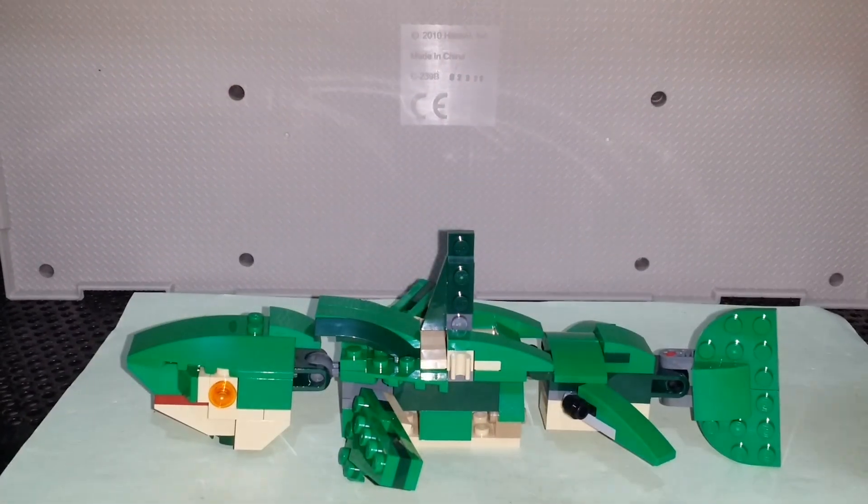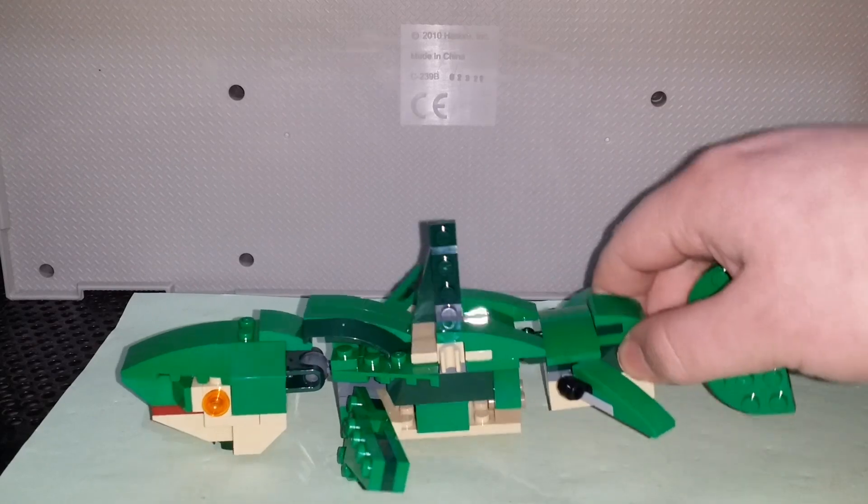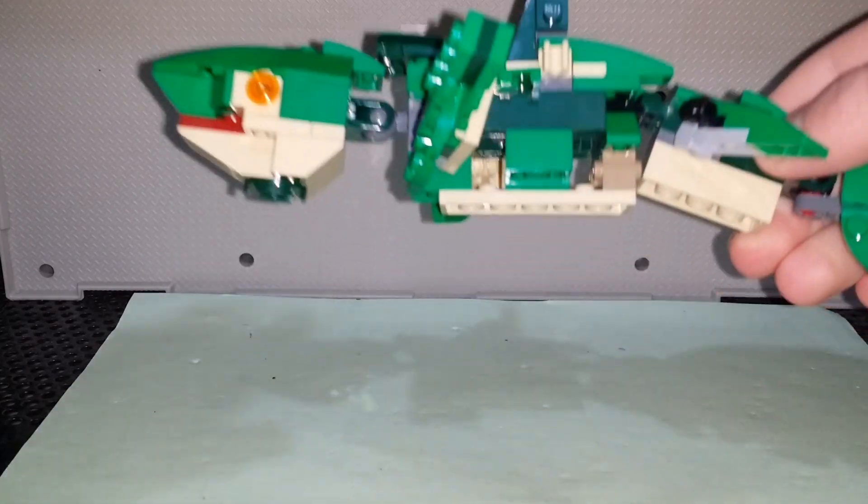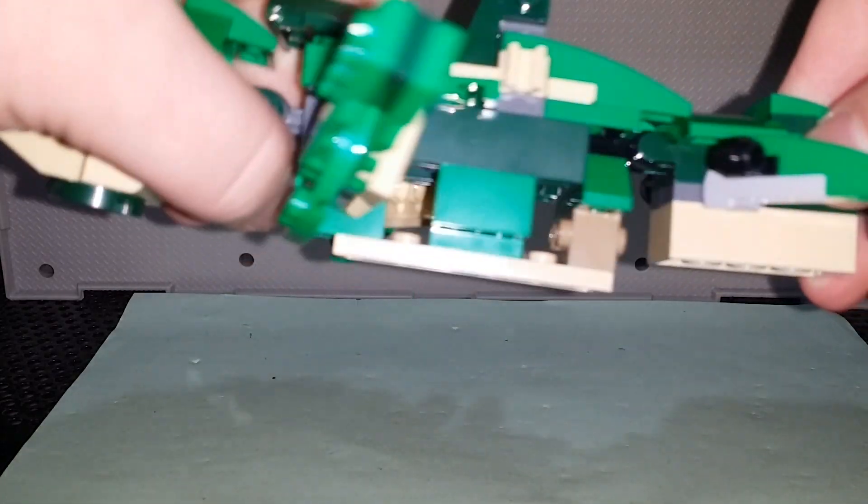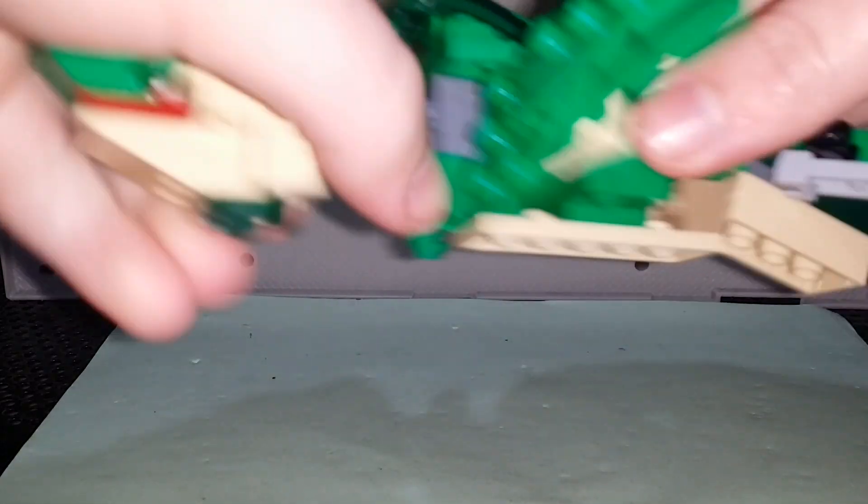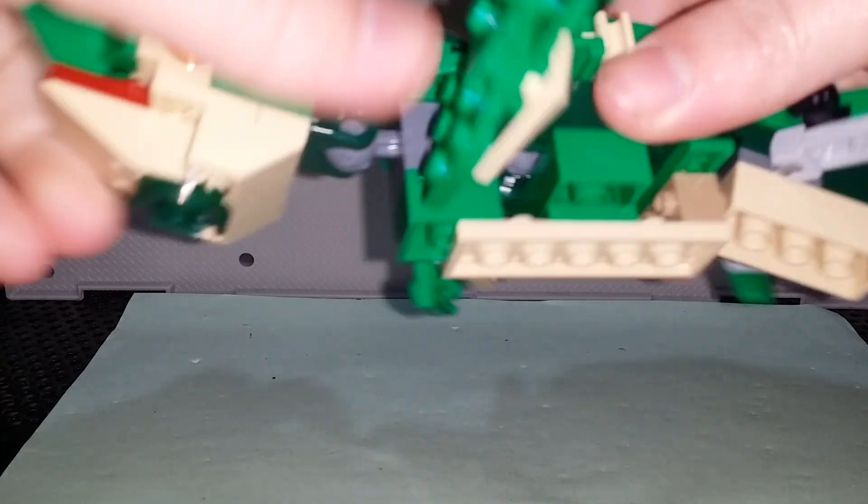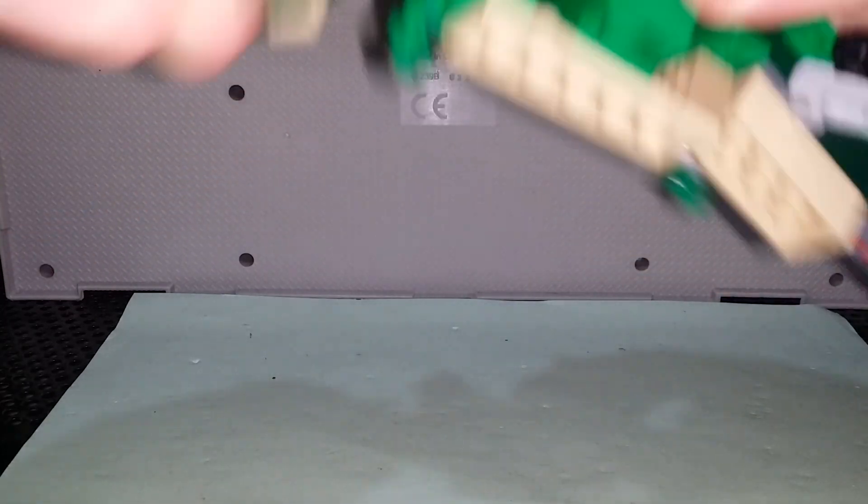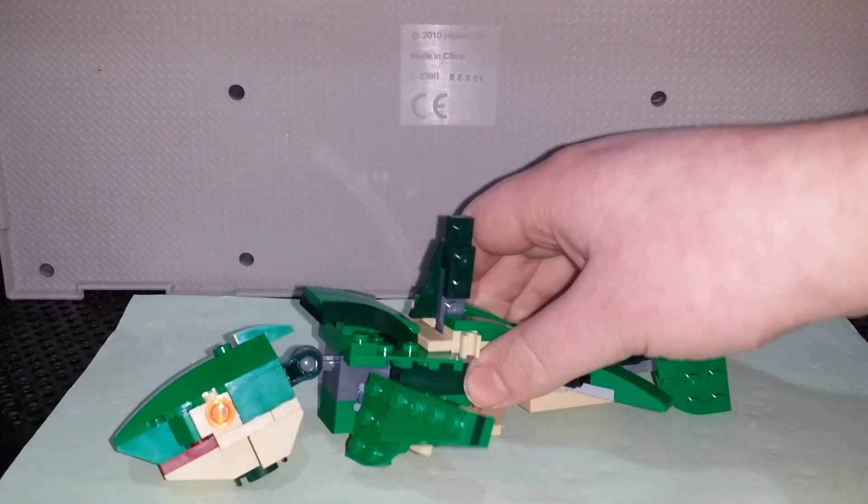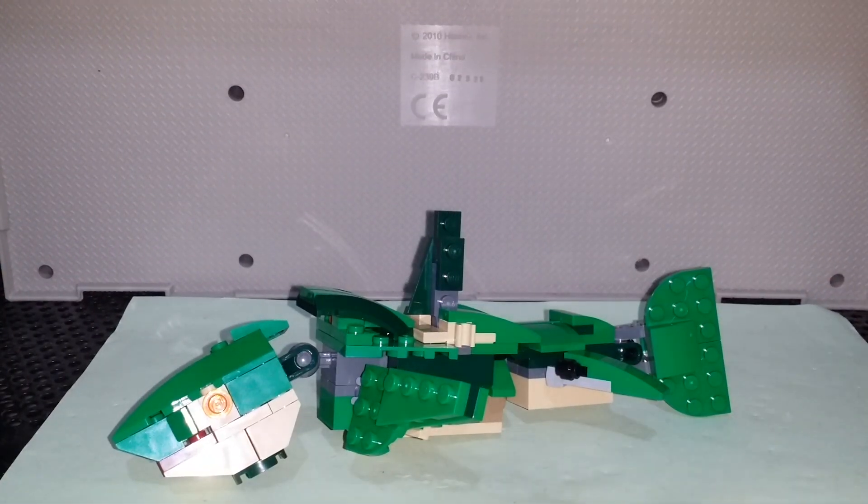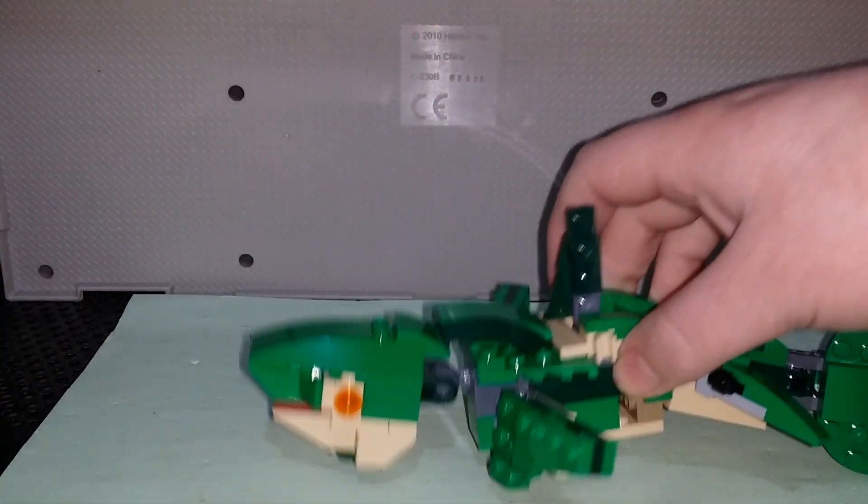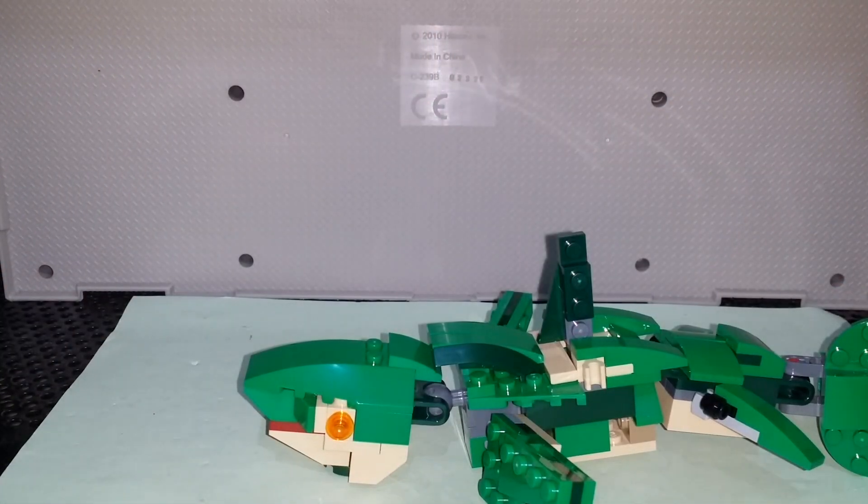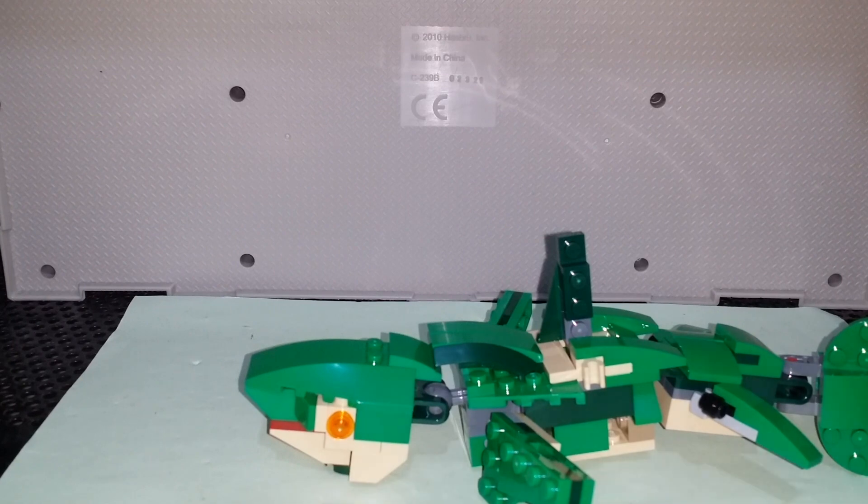This is by the same person who made the Dunkleosteus. It's a little bit hollow, but it's all right. I quite like it. I think it fits all right. It's not exactly the right shape as a megalodon, but similar to the Titanoboa, it's fine.